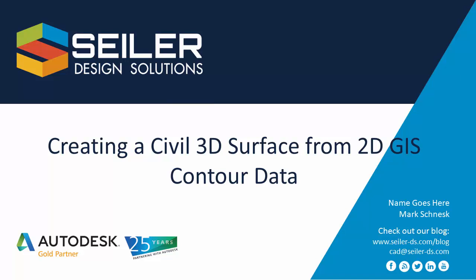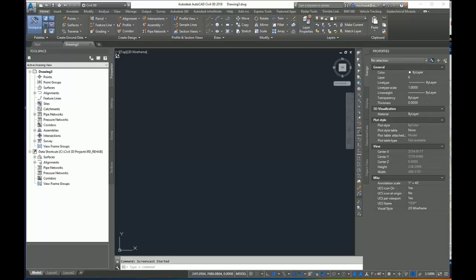Hello, my name is Mark Chineska. I'm an application engineer with Silod Design Solutions. In this video, I'm going to show you how to create a surface with 2D contour GIS data from a shapefile.